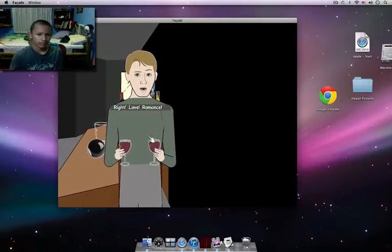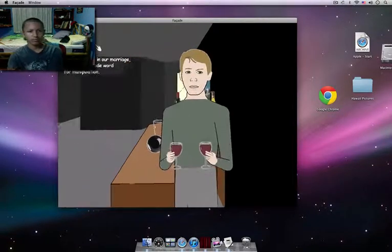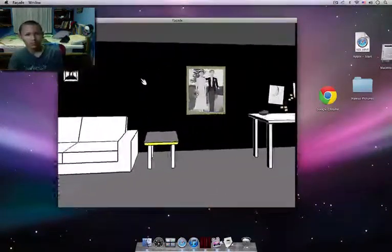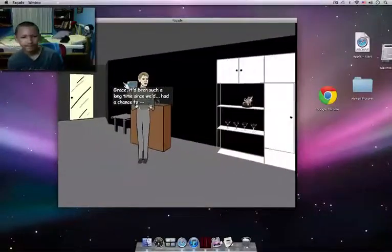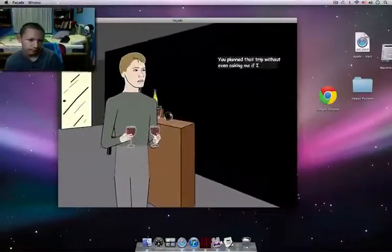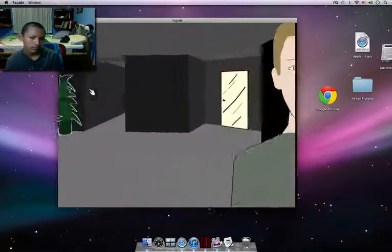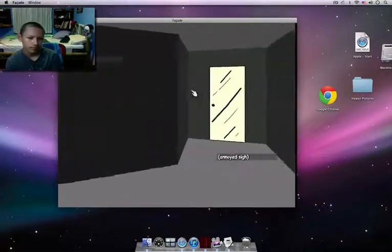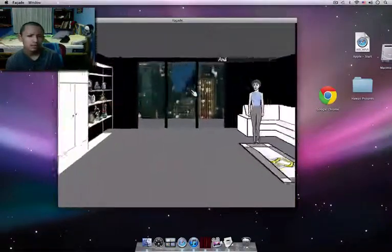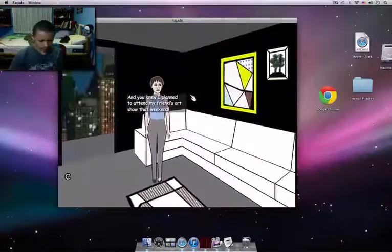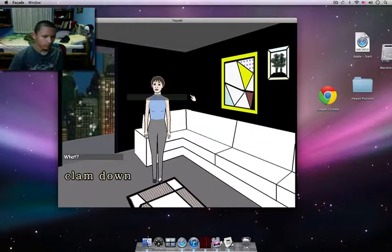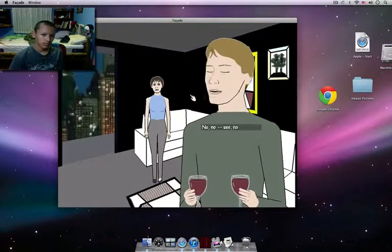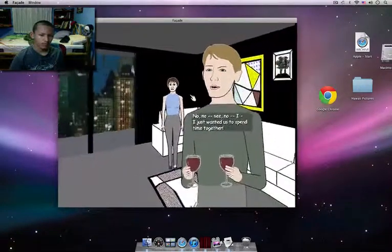Right. Love. Romance. Romance in our marriage? That's just a code word for manipulation. Grace, it's been such a long time since we had a chance to. You planned that trip without even asking me if I wanted to go. Chris, that's not the first time he's done that, and you knew I planned to attend my friend's art show that weekend. What? No, no, see, no. I just wanted us to spend some time together.